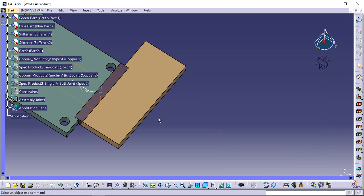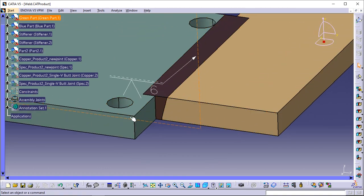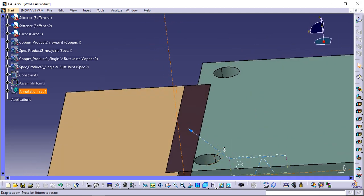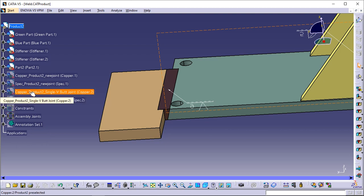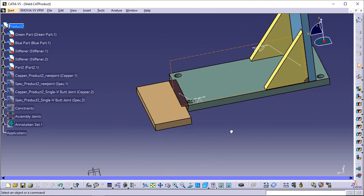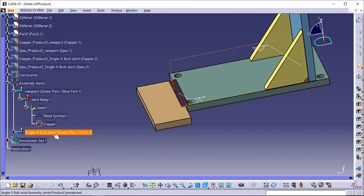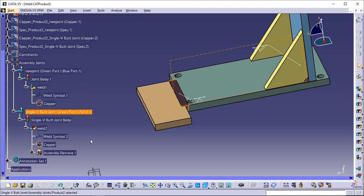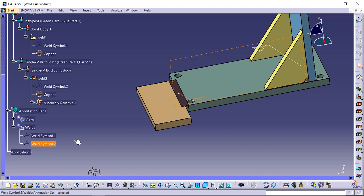The copper weld part as well as the corresponding annotation are created. Note that the edges of the parts have been cut in a particular way. Let's check the specification tree again — two new parts have been created and are displayed in hide mode. 'Copper Product 2 Single V-Butt Joint' includes the geometry of the weld shape. 'Spec Product 2 Single V-Butt Joint' includes the geometry used to compute the weld. Expand the Assembly Joints node — it now includes the new joint and its elements. Expand Annotation Set 1 — it now includes 'Weld Symbol 2' indicating the new annotation.